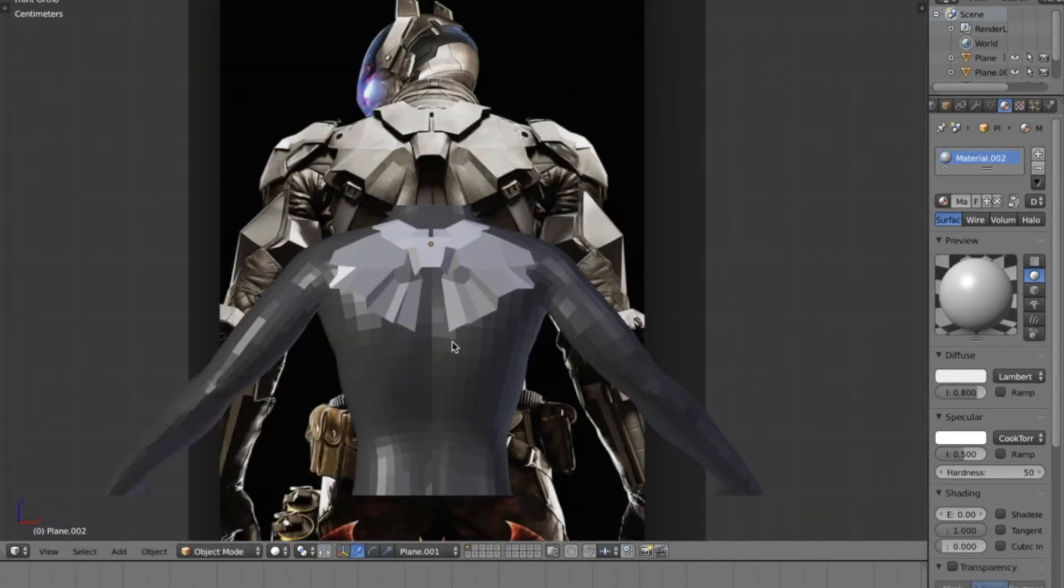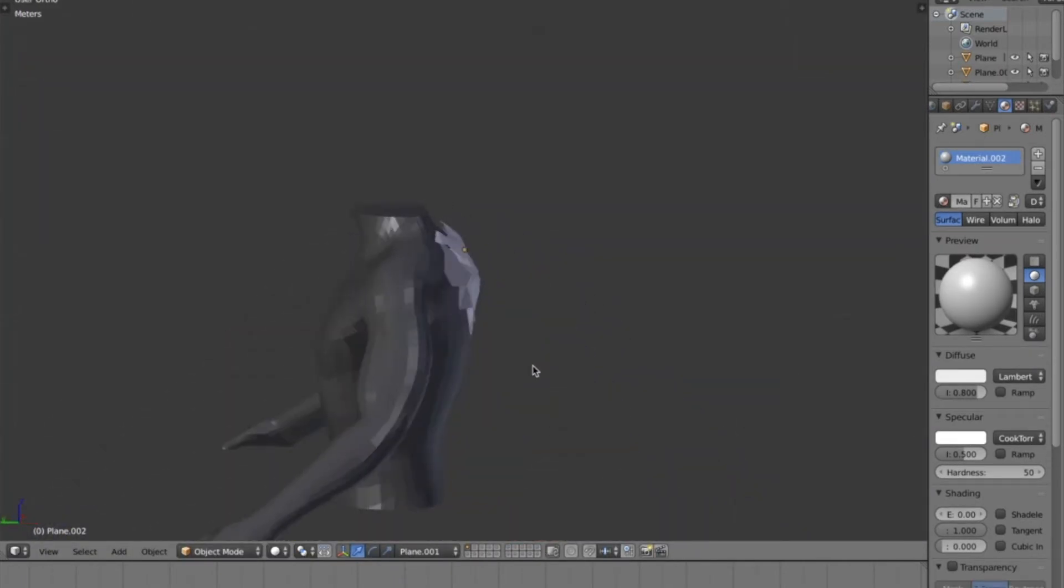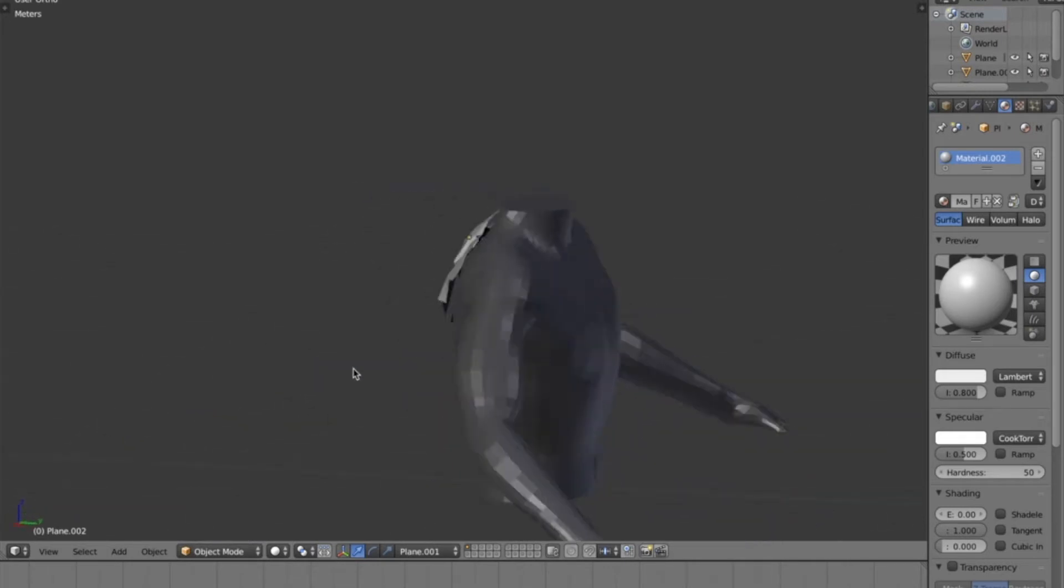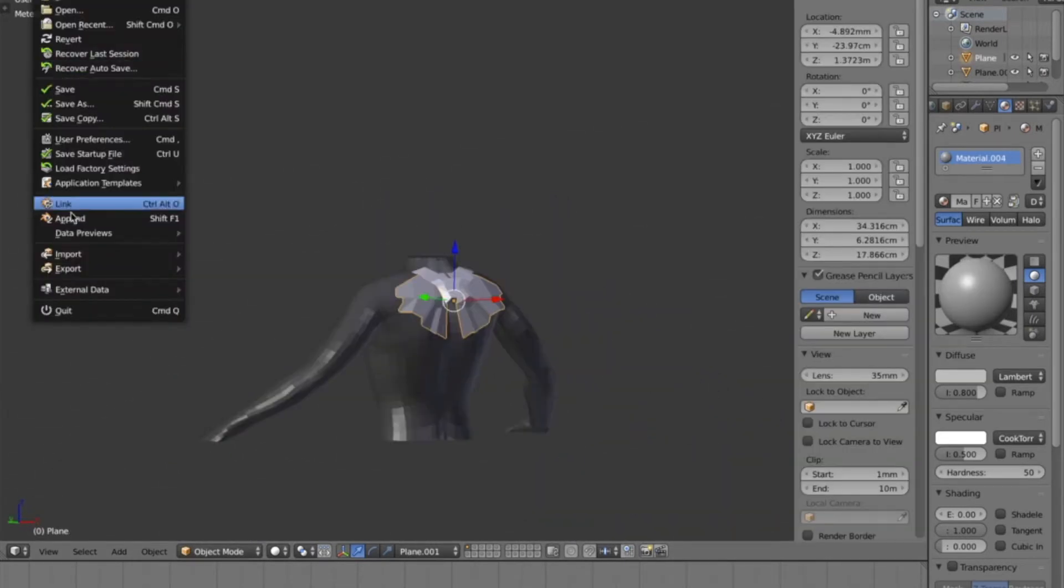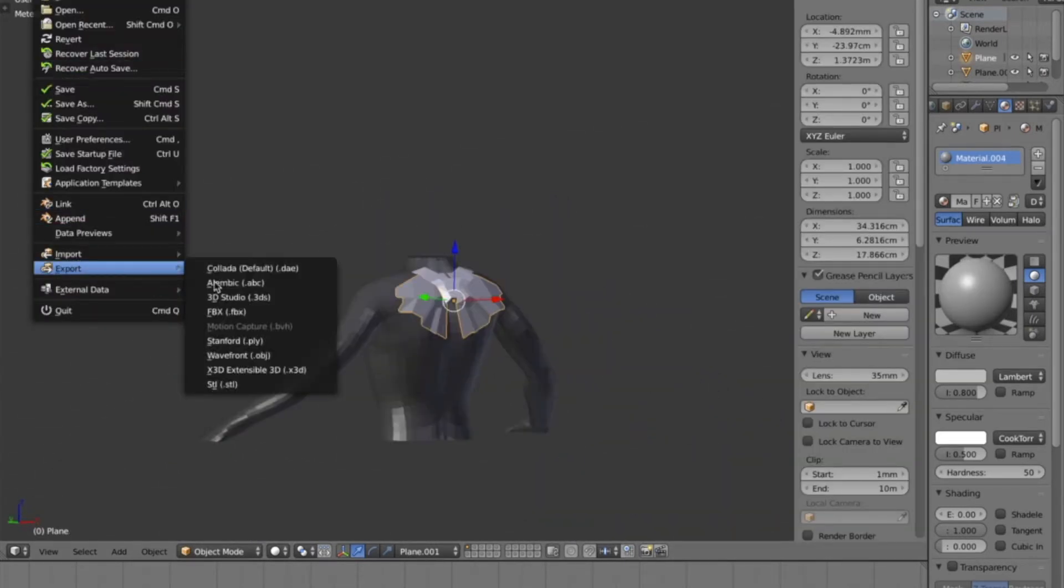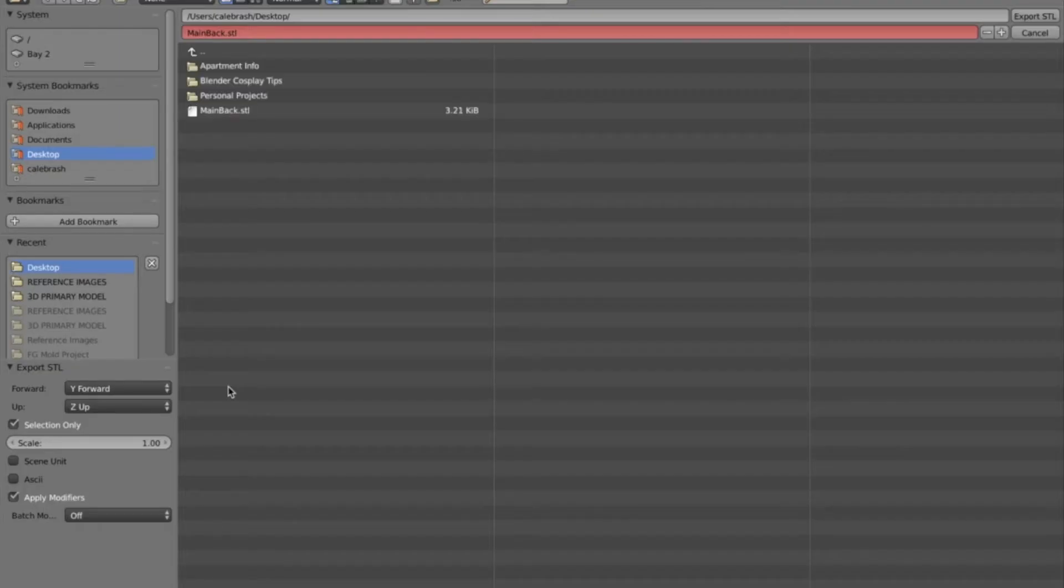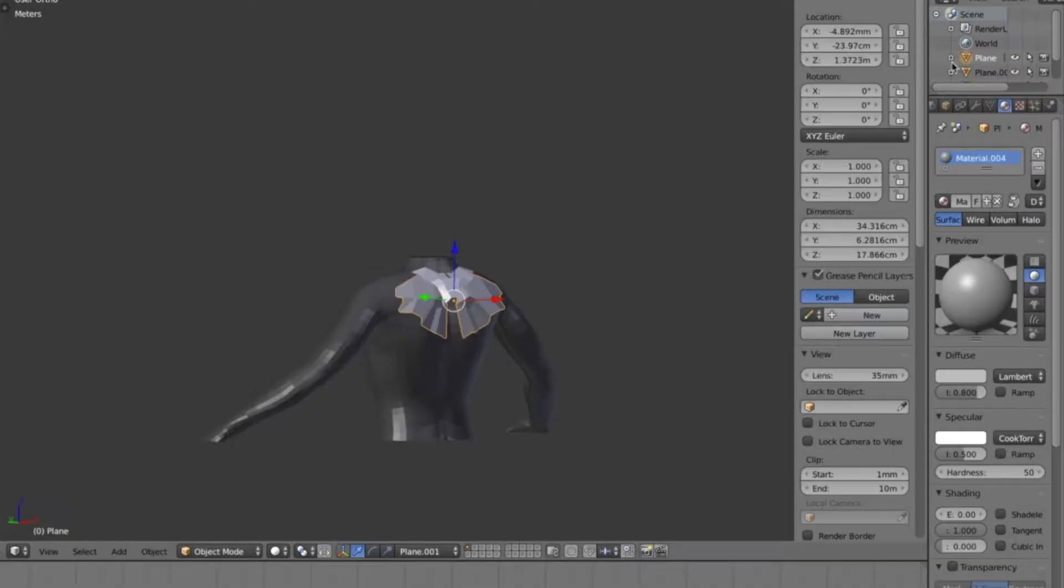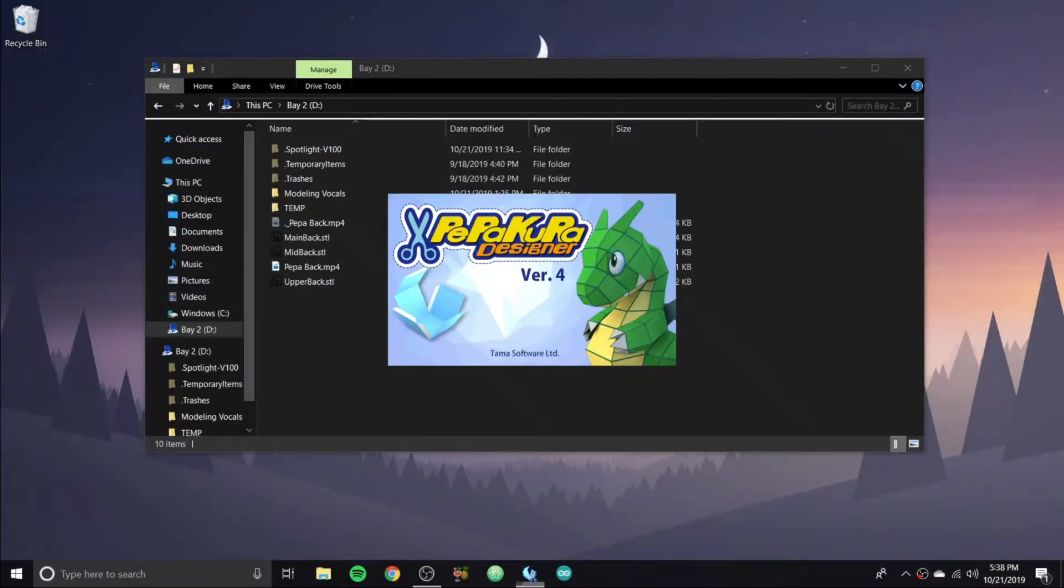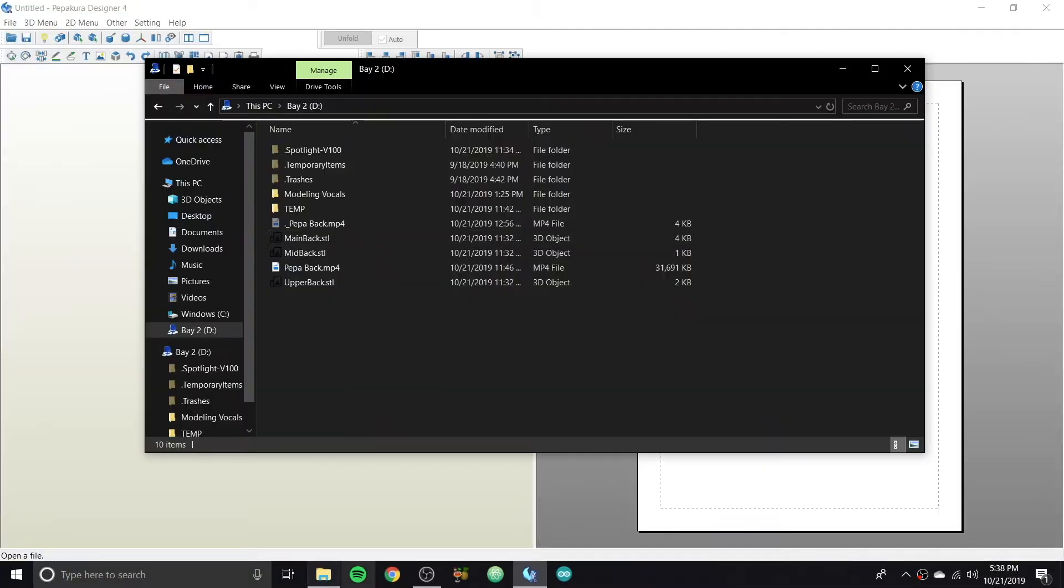So now we're just going to export these as STL models from Blender into Pepakura. Now I don't know why it is, but you're going to have to adjust the scale to be ten times to make sure that it's accurate on the physical printouts. And you're going to want to make sure it's selection only for each part of the plate. So I'm going to do that for all three pieces.